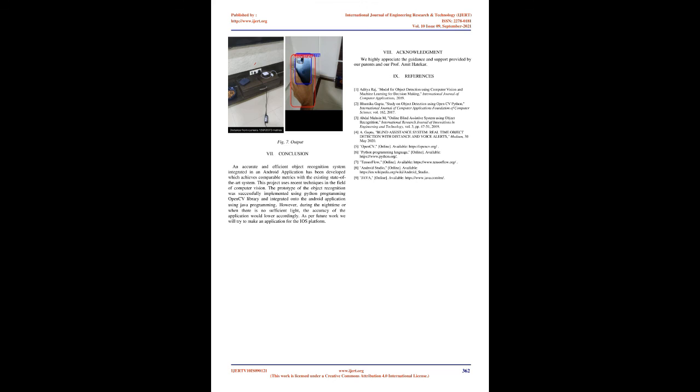Conclusion: An accurate and efficient object recognition system integrated in an Android application has been developed which achieves comparable metrics with the existing state-of-the-art system. This project uses recent techniques in the field of computer vision. The prototype of the object recognition was successfully implemented using Python programming OpenCV library and integrated onto the Android application using Java programming. However, during the night-time or when there is no sufficient light, the accuracy of the application would lower accordingly. As per future work, we will try to make an application for the iOS platform.